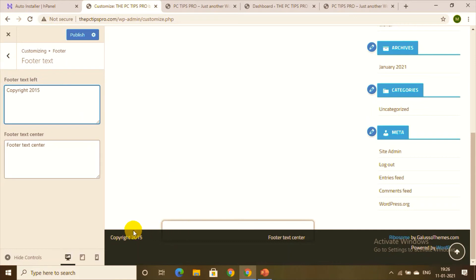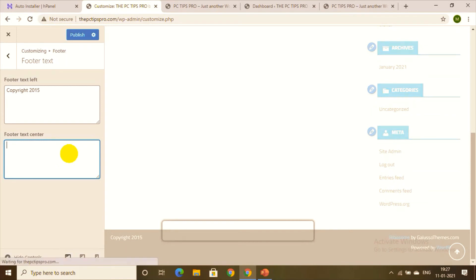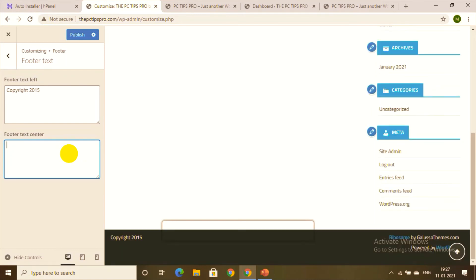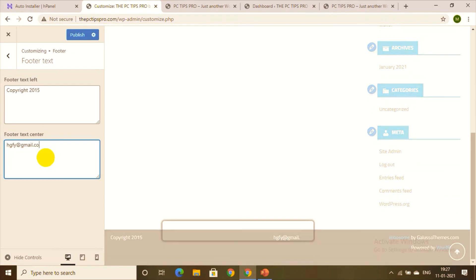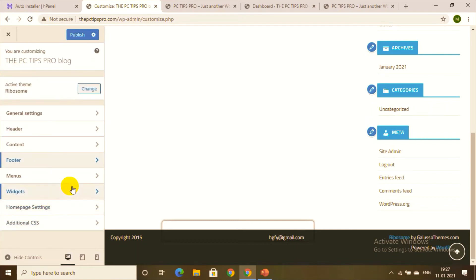Under Footer, you can see the footer text. Here you can change the copyright text and footer content — for example, you can add your email for contact. I'll provide a sample email address here as a random example. You can add any relevant footer text you like.